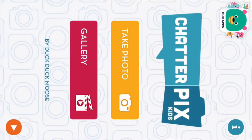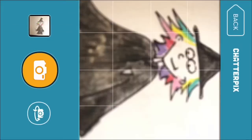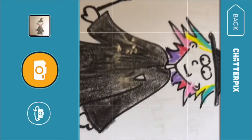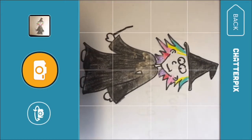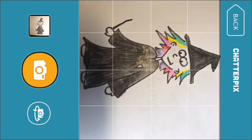Okay, so this is the home screen. And what you're going to do is you're going to click on Take Photo. Here's my character, all ready to be animated.